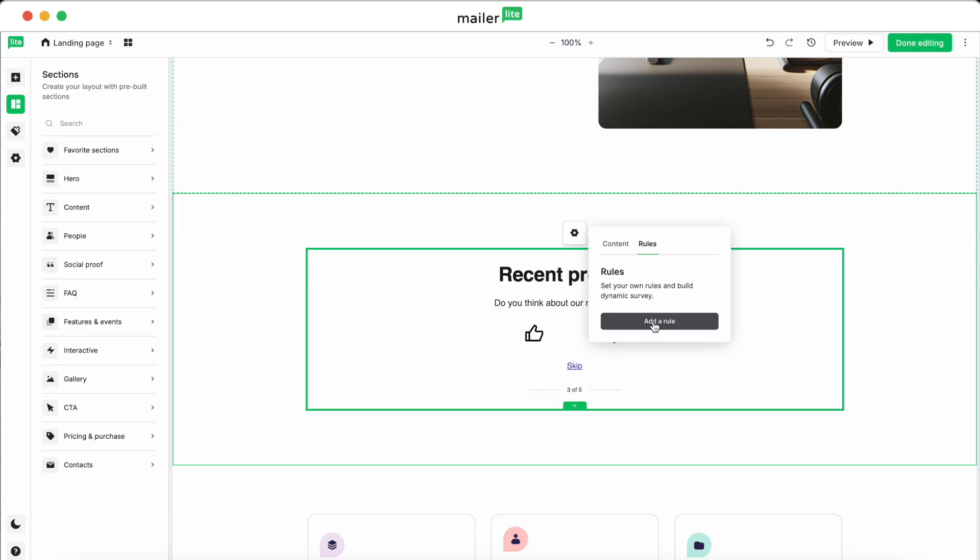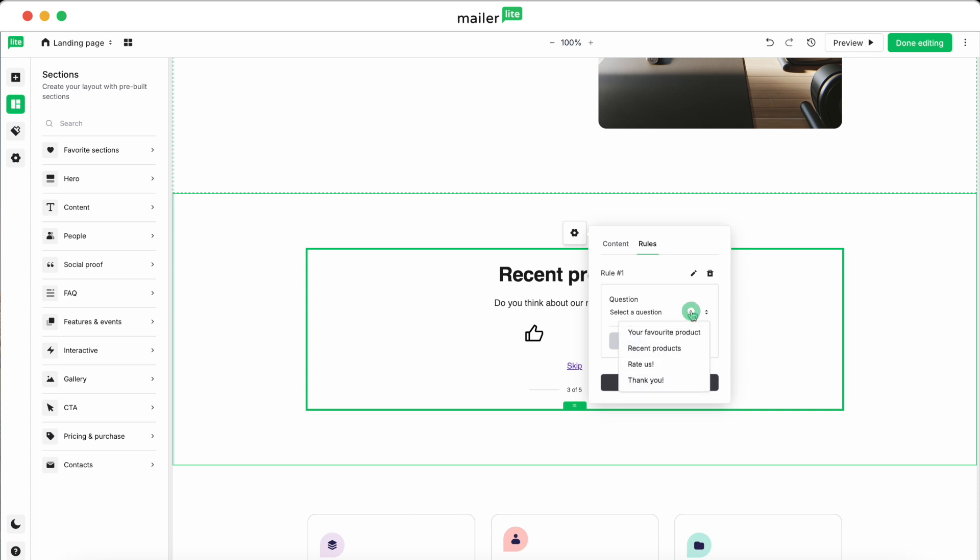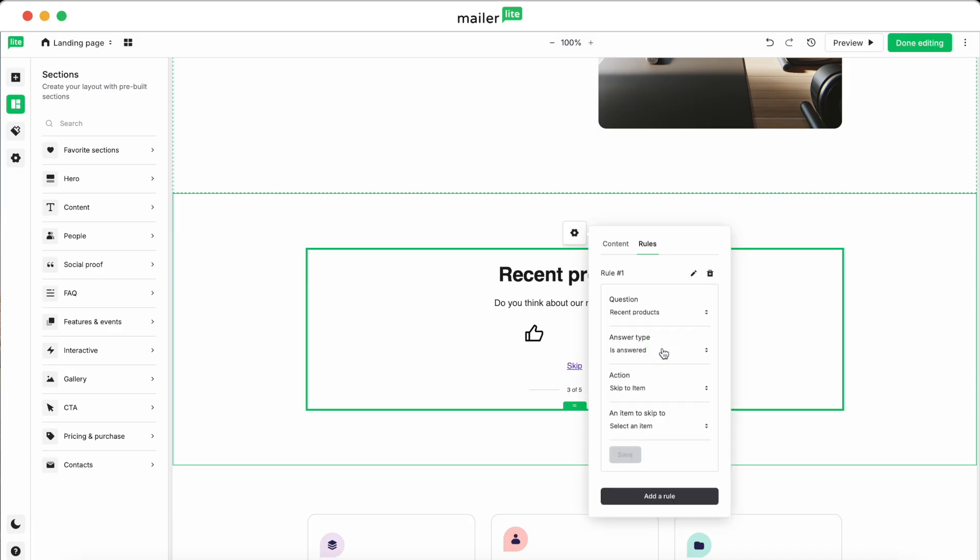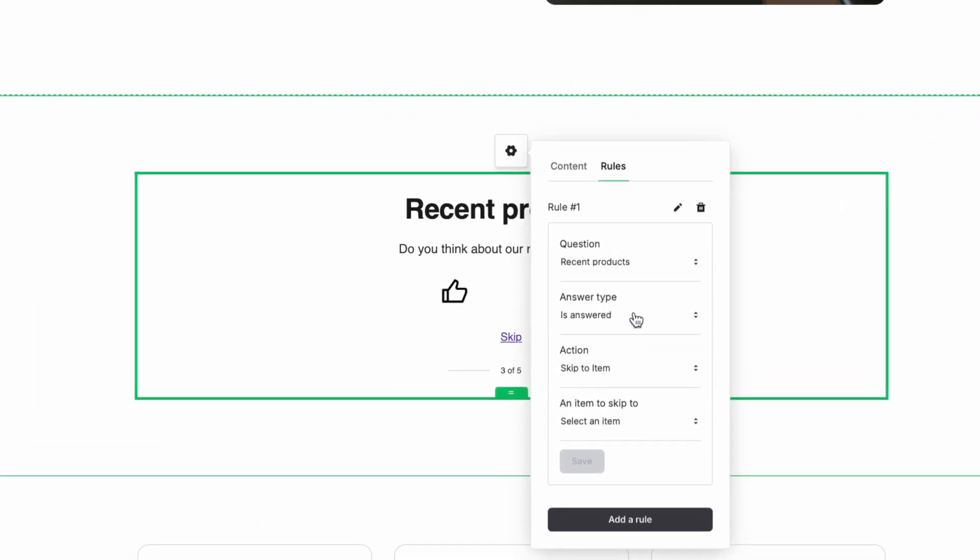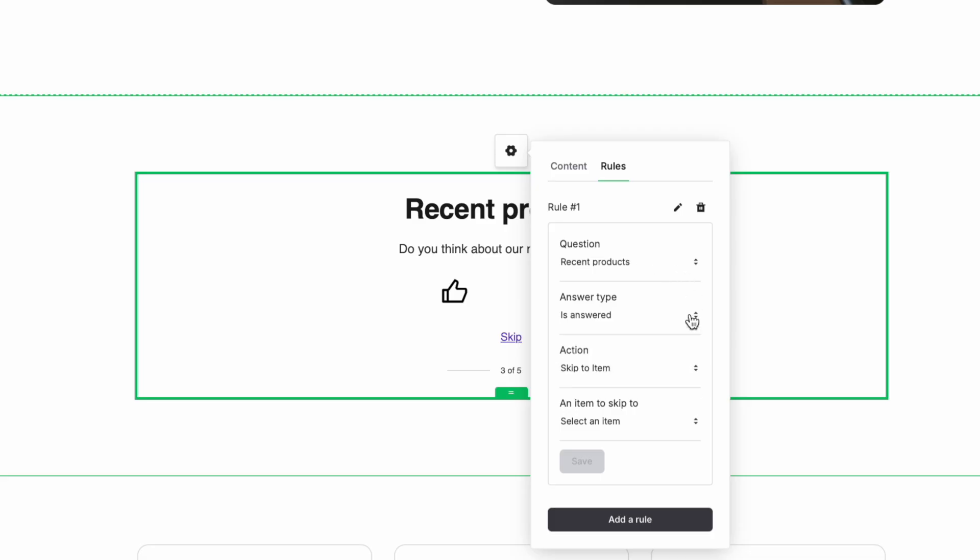In the Rules tab, click Add a Rule. Select the question you'd like to add a rule to. Then you'll be presented with actions that can happen and the conditions for them to occur. For example, depending on how a question is answered or whether it is answered or not, you could skip to another point in the survey. When you're done, click Save.